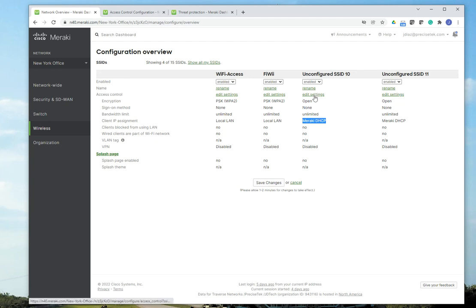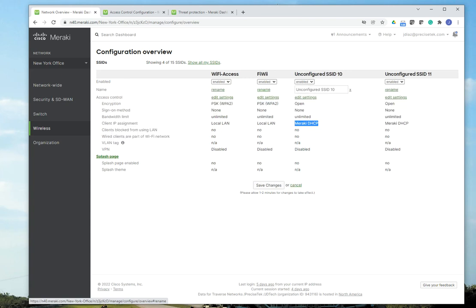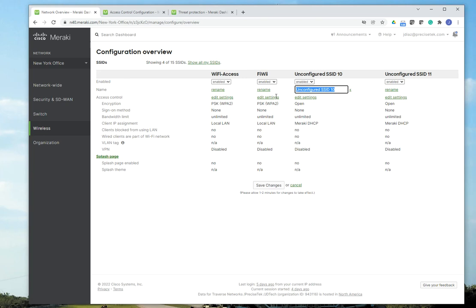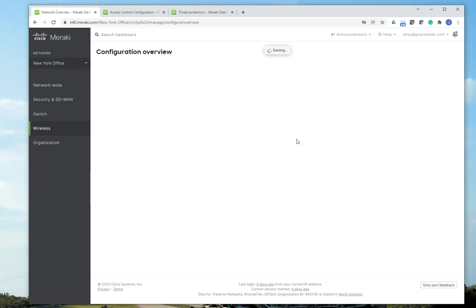So let's go into the configuration. The first thing we're going to do, we're going to rename the SSID and you would name it, whatever you want to name it, Office Guest. Then I'm going to save the changes.